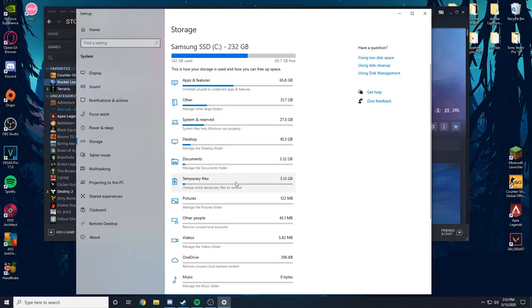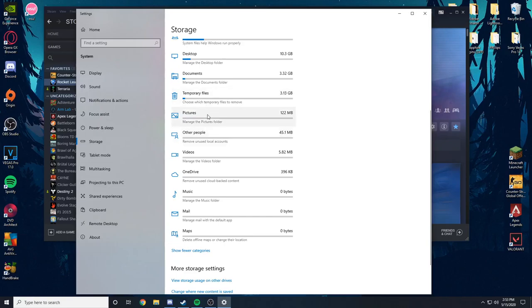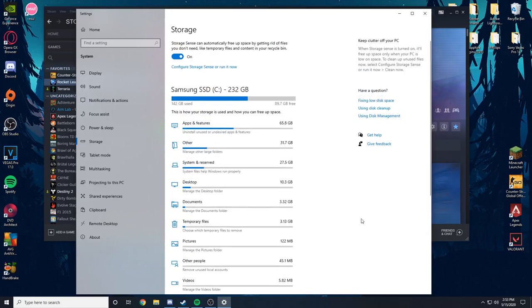So that goes from apps and features, other, whatever that means, system and reserved, desktop, documents, temporary files, pictures, and videos, yada yada yada. You get the point.